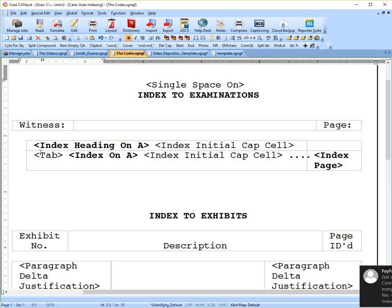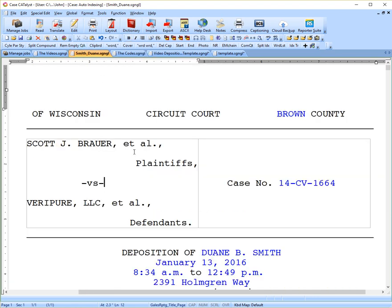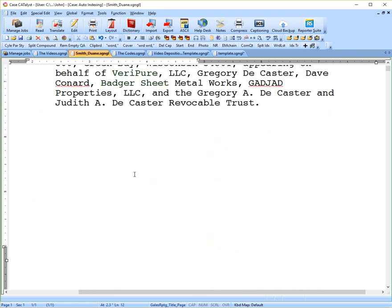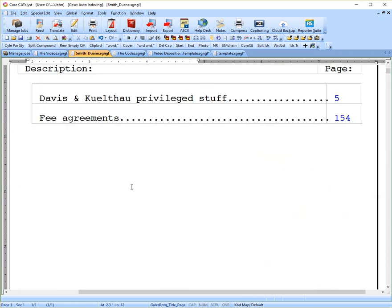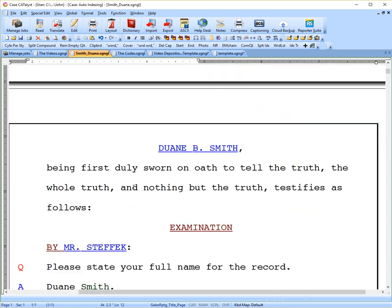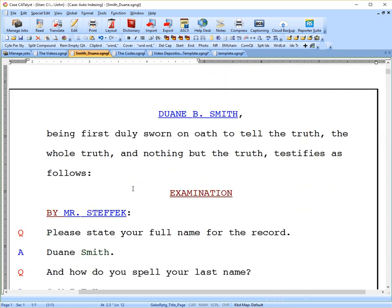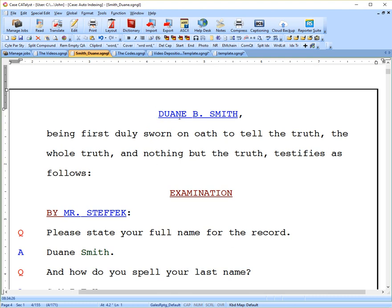Now, the first heading, index heading on A, is going to surround your witness name. And if we go into a transcript here, go down to where I have the witness being sworn in, you'll see that I have the witness name in all caps in my examination in all caps. That isn't important right now, but I'll talk about it in a second.